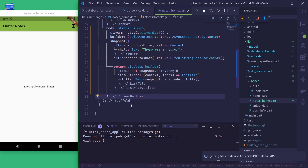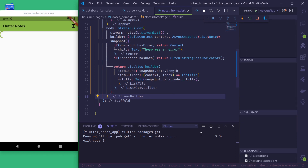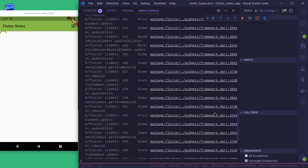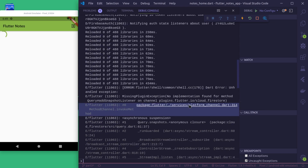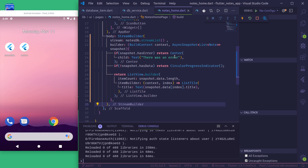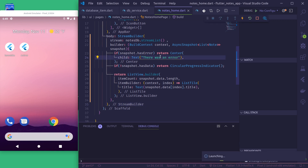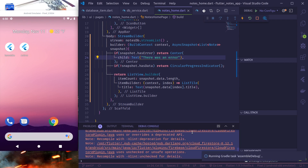Let's remove the trailing comma and let the app rebuild. I'm getting an exception — a MissingPluginException. This is because after adding the Firestore plugin we have to do a full rebuild of our app. It will take some time to load Firestore and build the app.